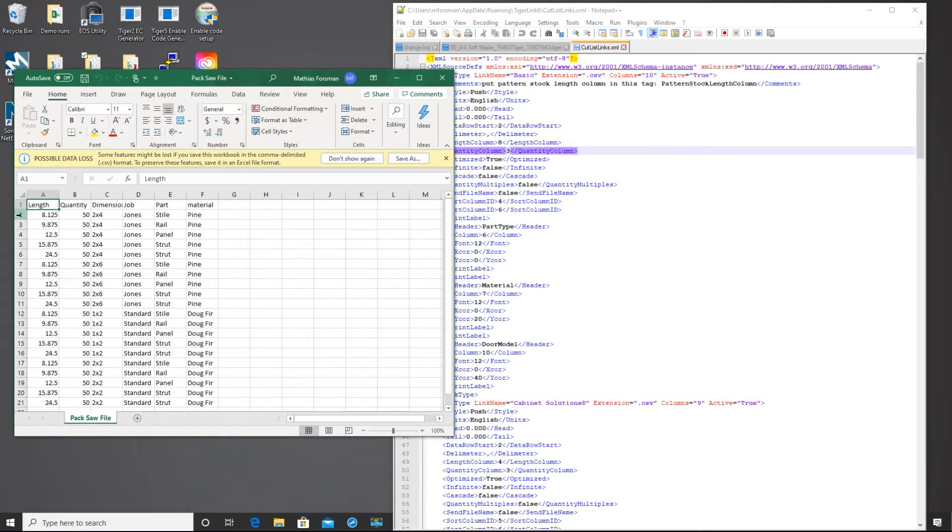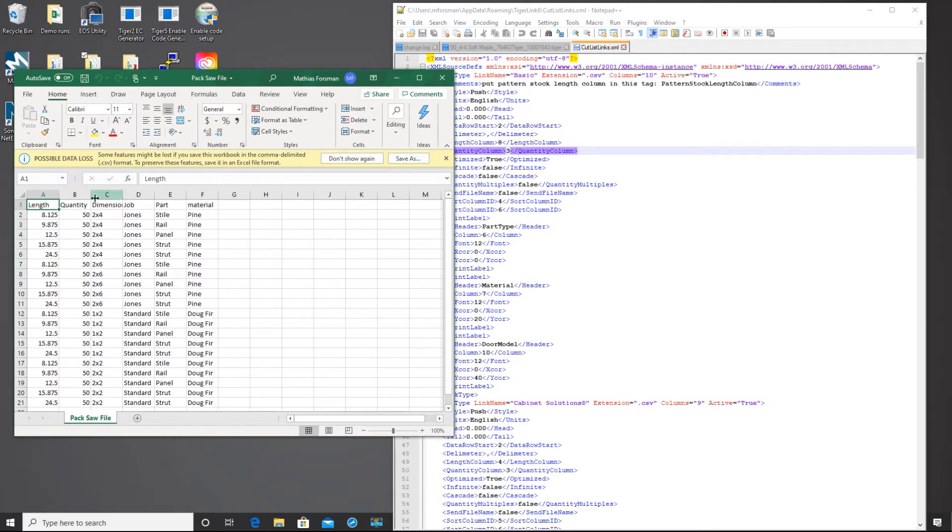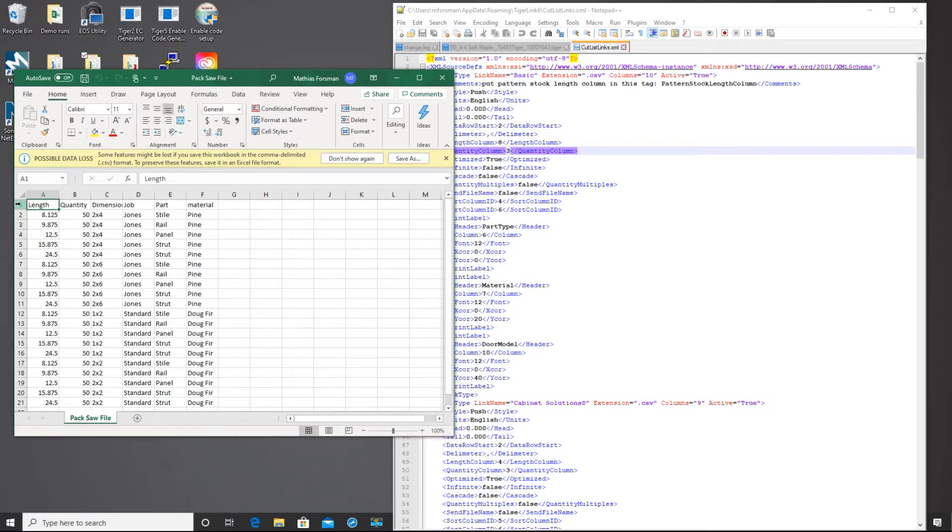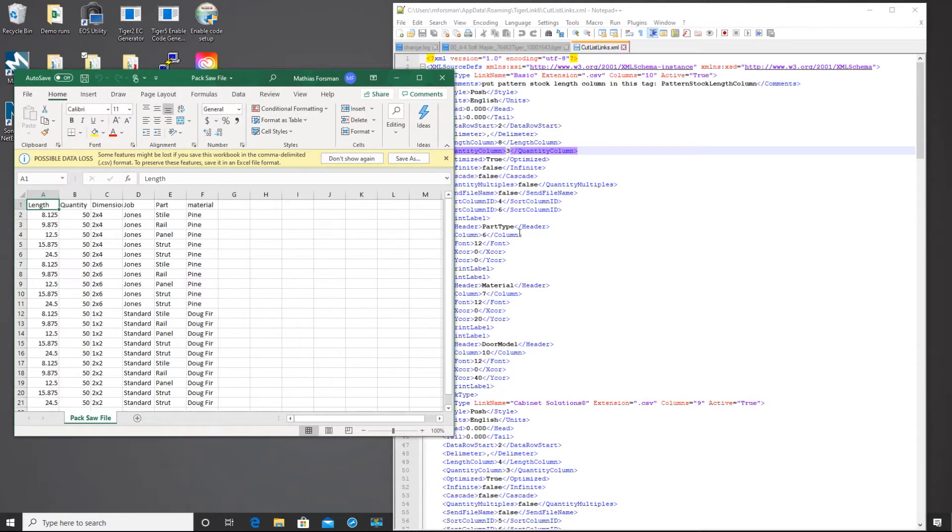You also want to make sure that you don't have any strange characters or odd symbols that are in your fields. Also make sure not to have any commas in your list, as TigerLink 6 will view that as a separate column. Now that we're familiar with this cut list, let's go over back to our cut list links.